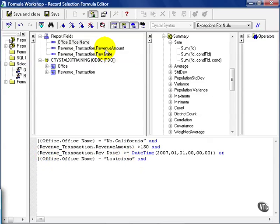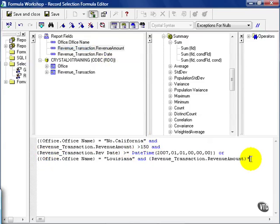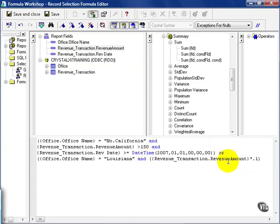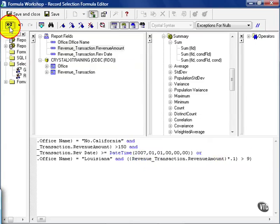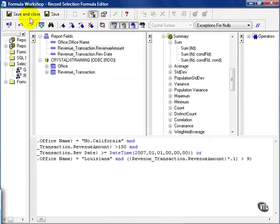And in this case, my revenue amount times 10%, 0.1. I'm going to put that in parentheses because I need it to be evaluated, will then be compared to 9. From here, I'll check my formula. If no errors are found, I'll go ahead and save and close.